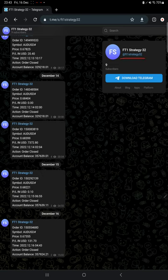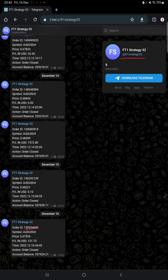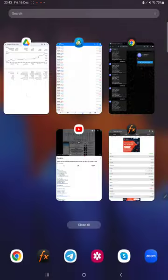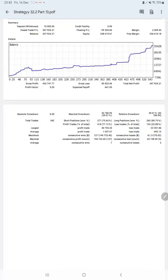By following FT1 Strategy 32 channel, you can stay updated for each trade that we have taken and verify it with the order ID - how much price we have entered and how much profit and loss we have booked.